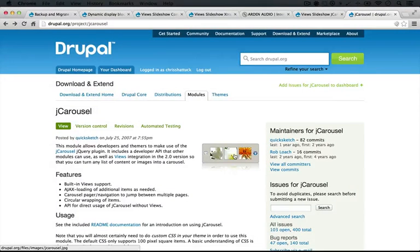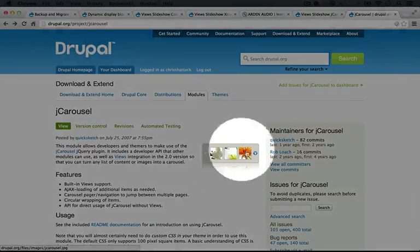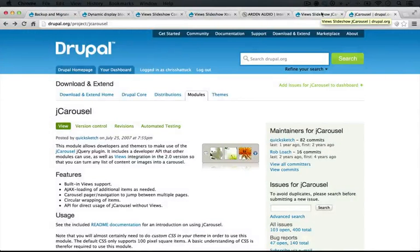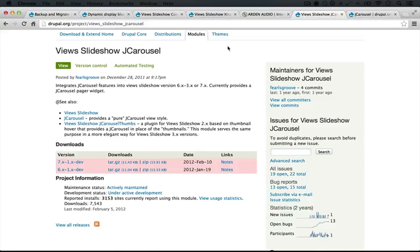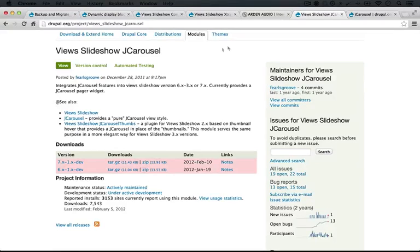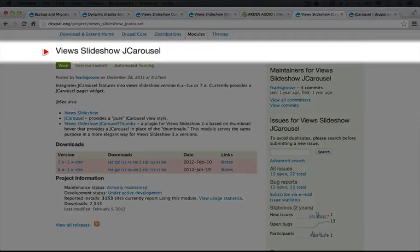it'll keep going because it will go back to the first thumbnails and loop from there. So the idea behind the View Slideshow J Carousel module is that it uses this tool in order to create the previews. So we could, for example, fit 50 different thumbnails underneath our slideshow in a small space and have it just scroll as the slideshow moves through. There's some pretty cool effects involved, and it's a nice tool.